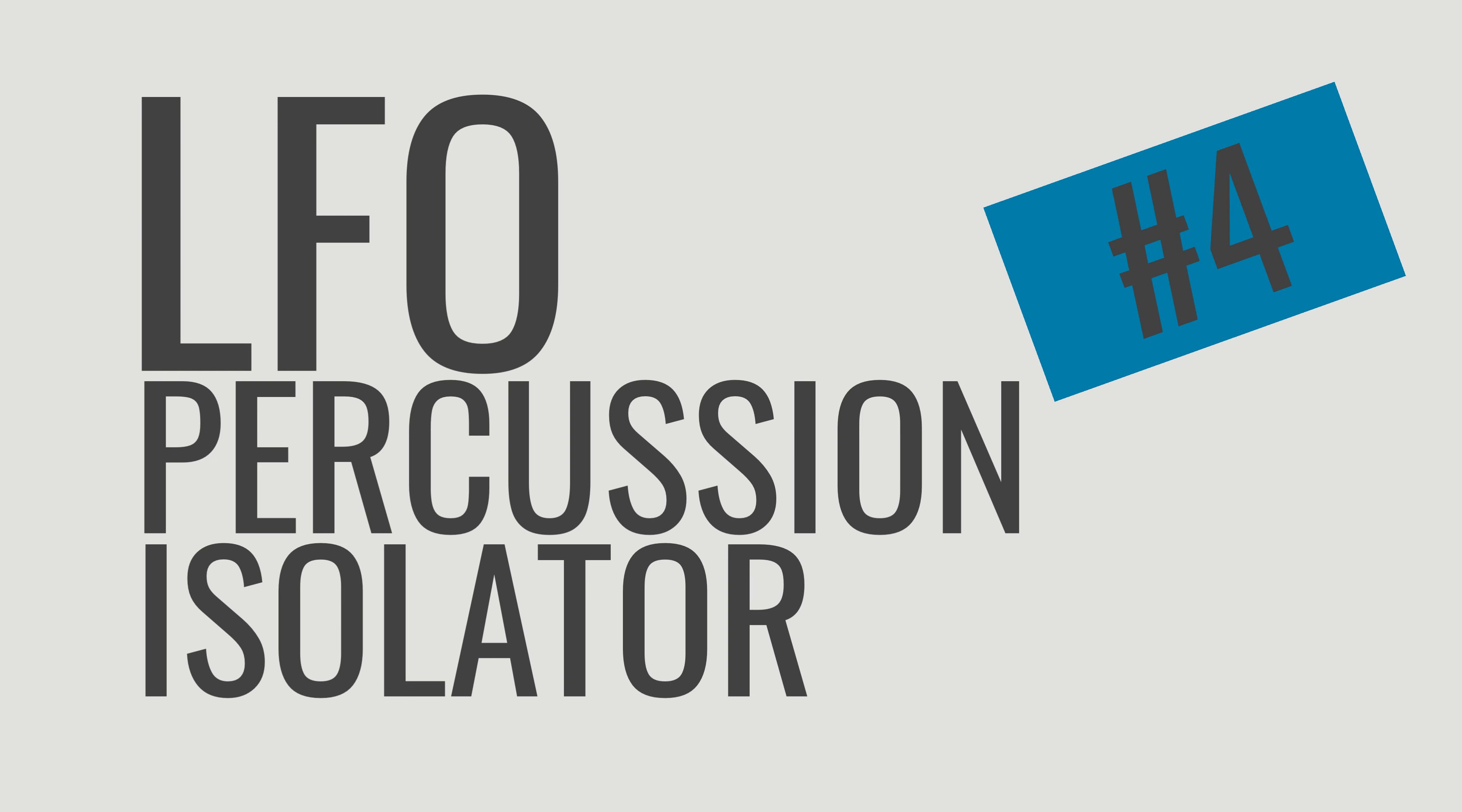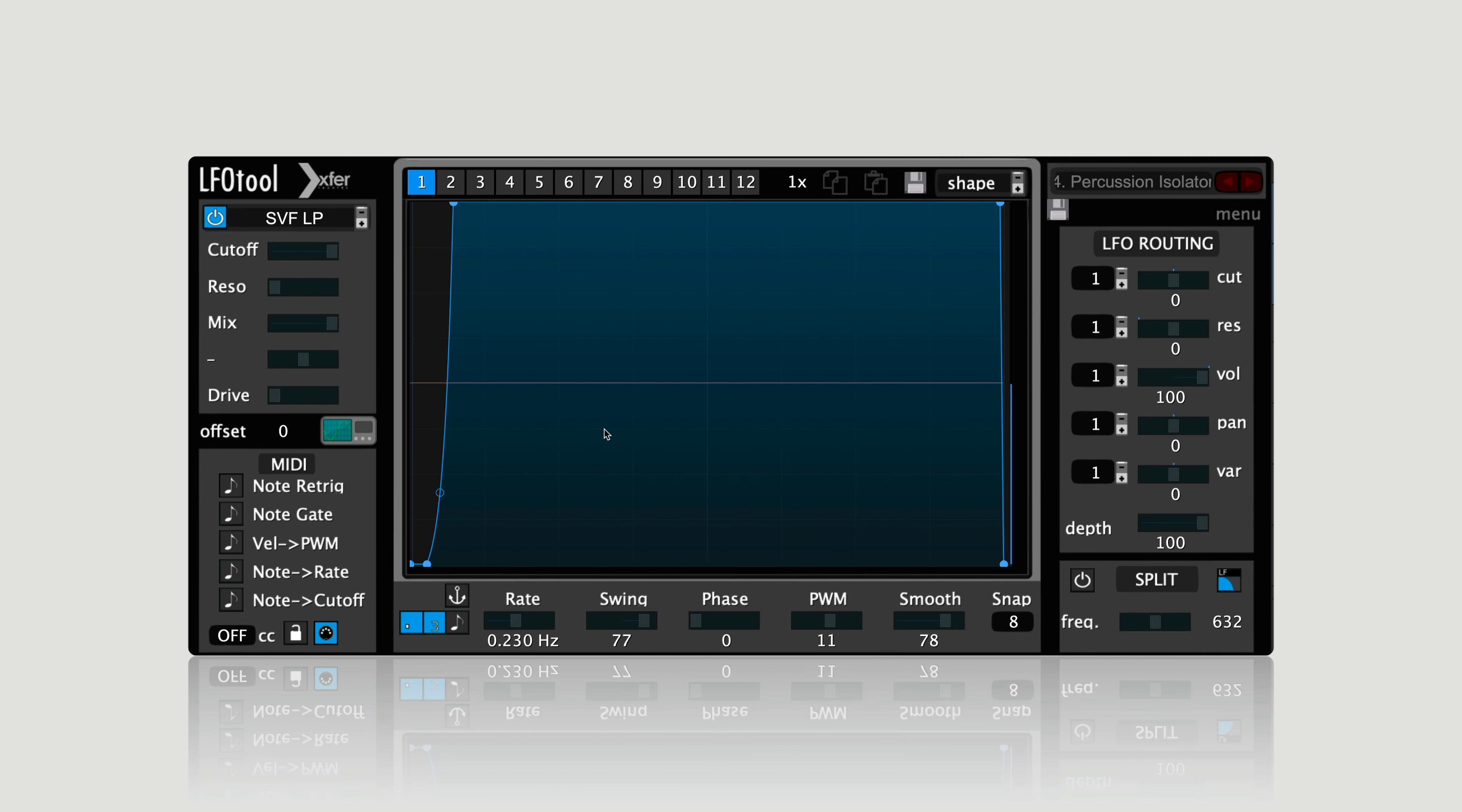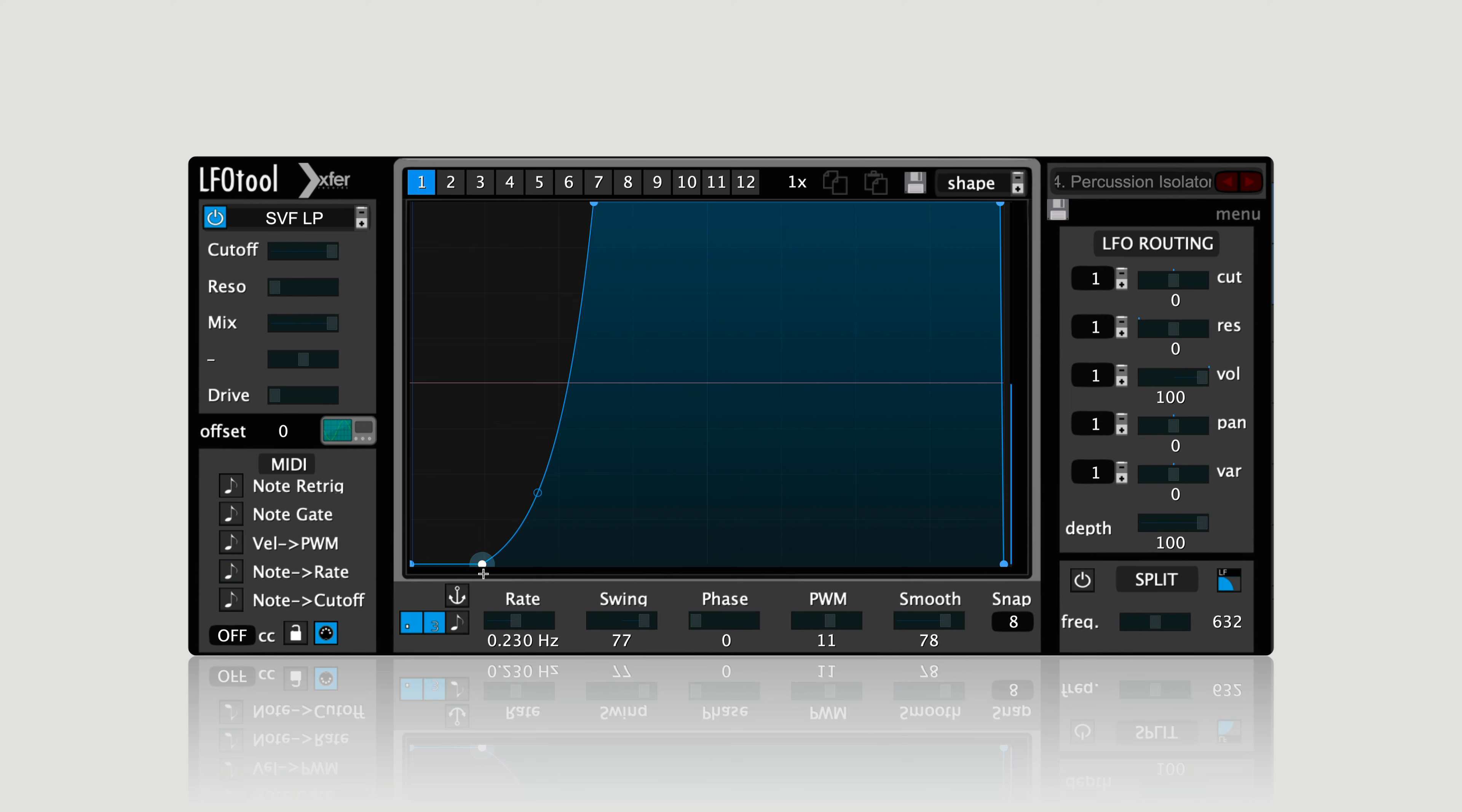Number four: using LFO tool as a percussion isolator. This setting is the opposite of the kick sampler from earlier. We're actually going to use LFO tool now to isolate high hats from a full drum loop. Be sure to tweak the timing of the attack of the envelope to get the best response for the particular loop that you're actually dealing with. Let's check this out.